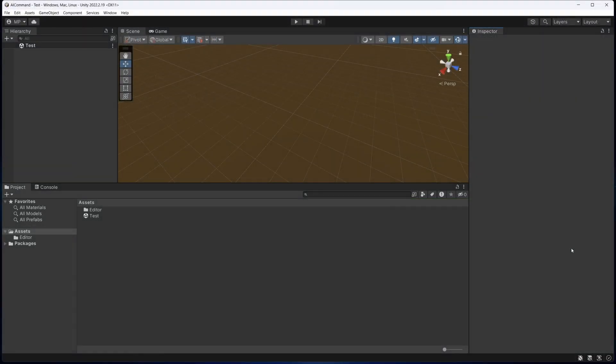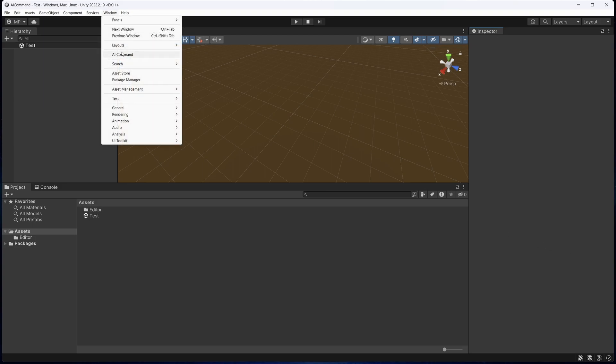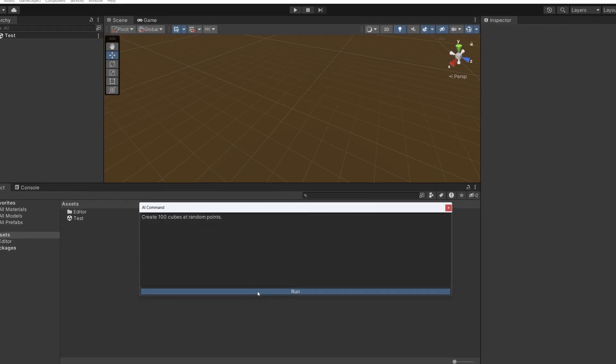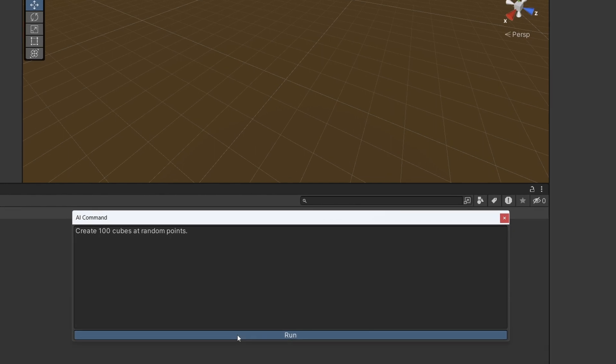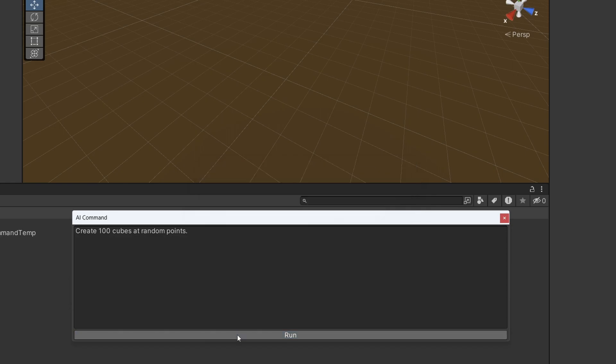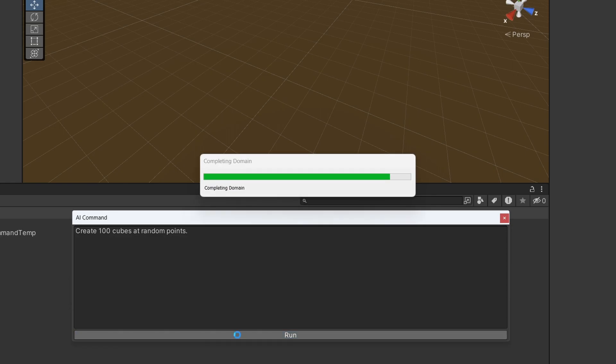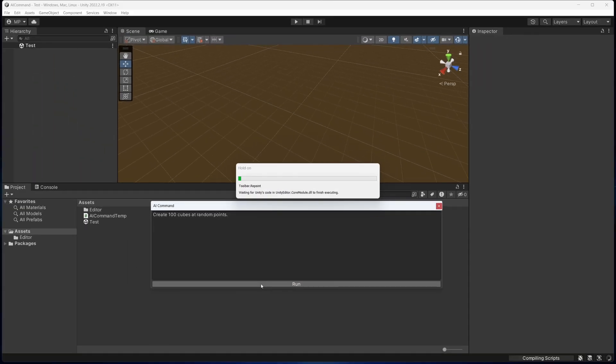Anyway, I will quickly demo the AI Command project so you can see what it does. First, you simply open up this AI Command window and give it a prompt. The command window opens with a suggested prompt, so let's go with that. It should create 100 cubes at random points. Behind the scenes, Unity is now communicating with OpenAI's GPT API. It sends the prompt and awaits the relevant C-sharp code to be returned. This code is executed by the Unity editor, which then creates our cubes.